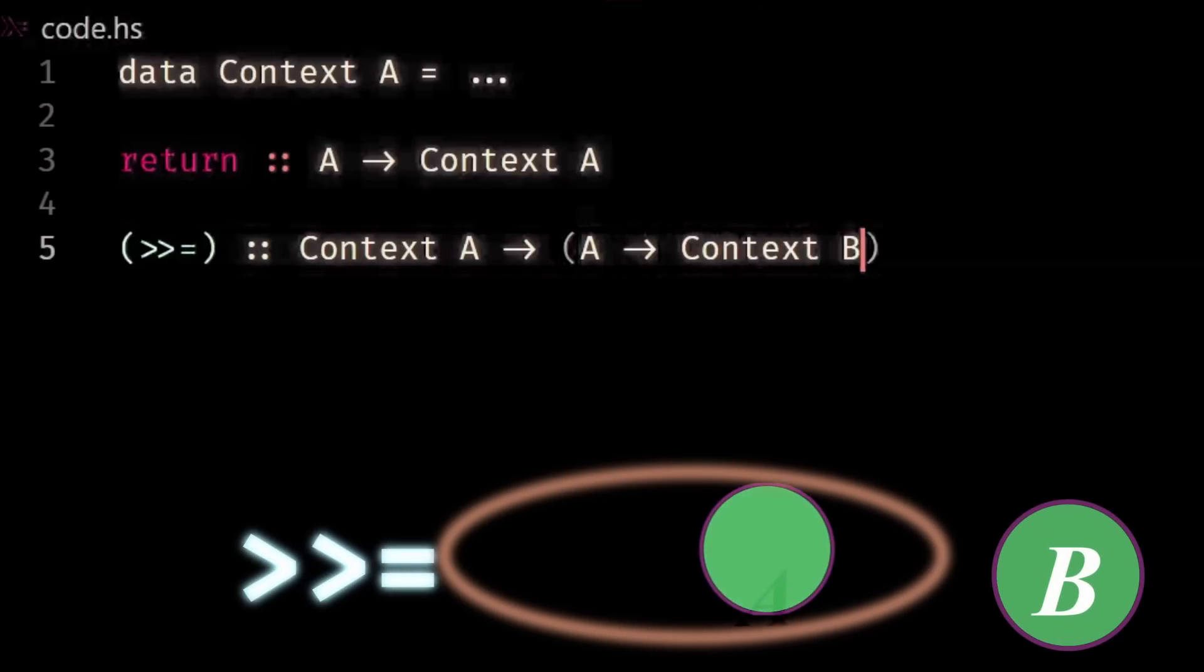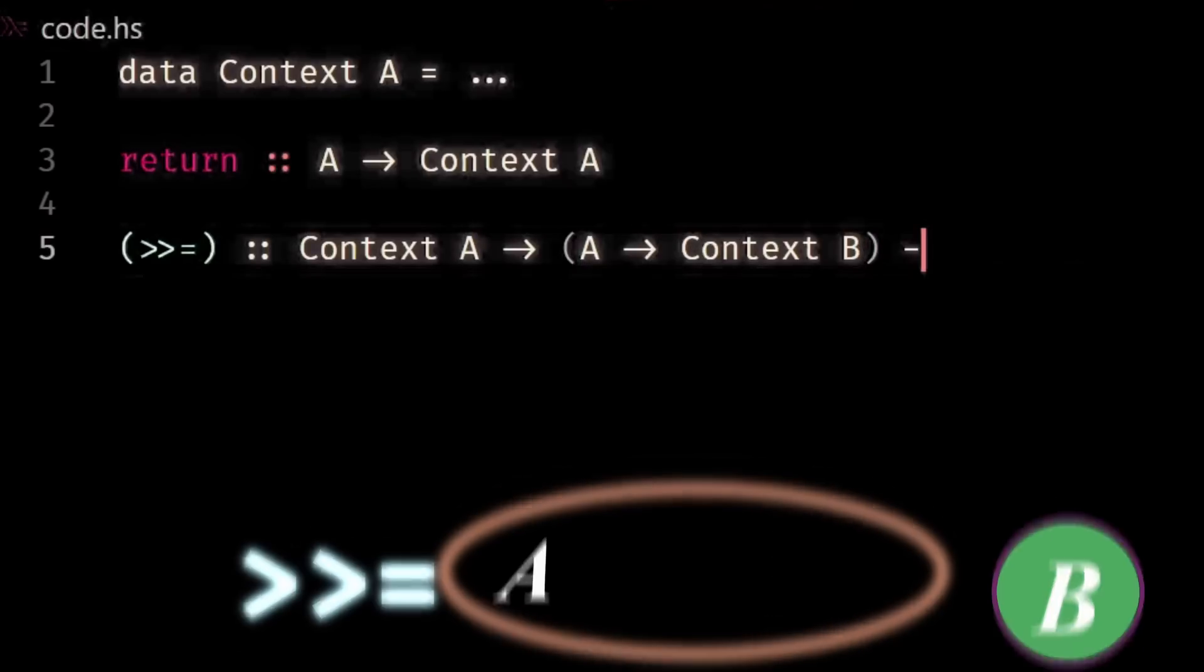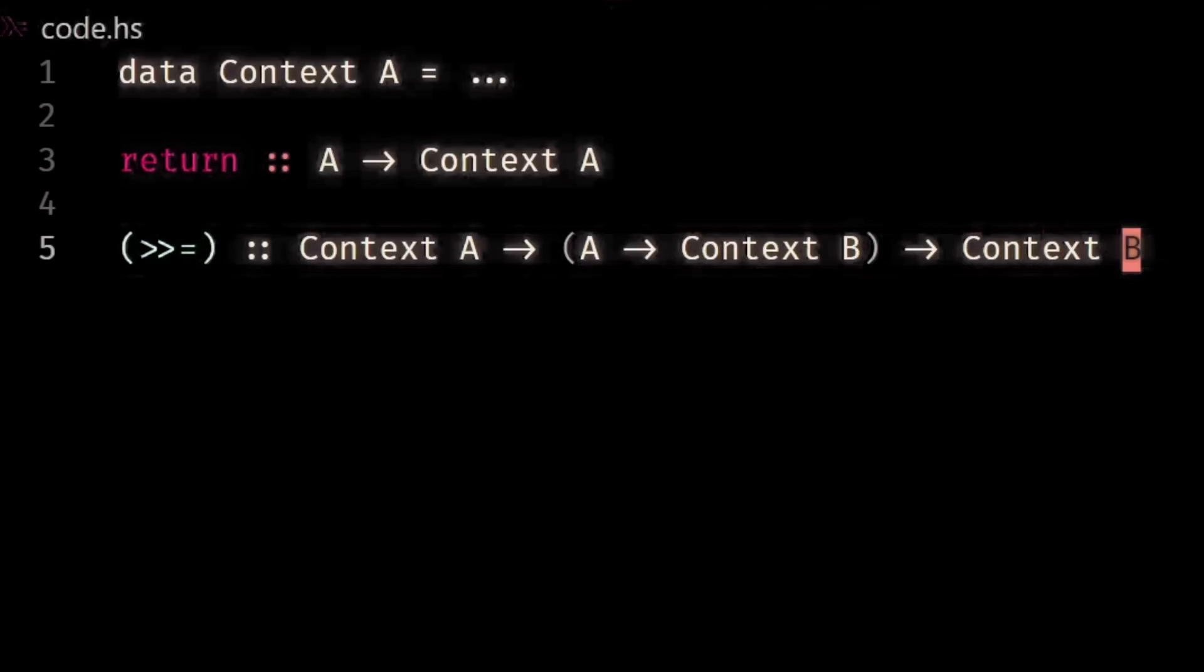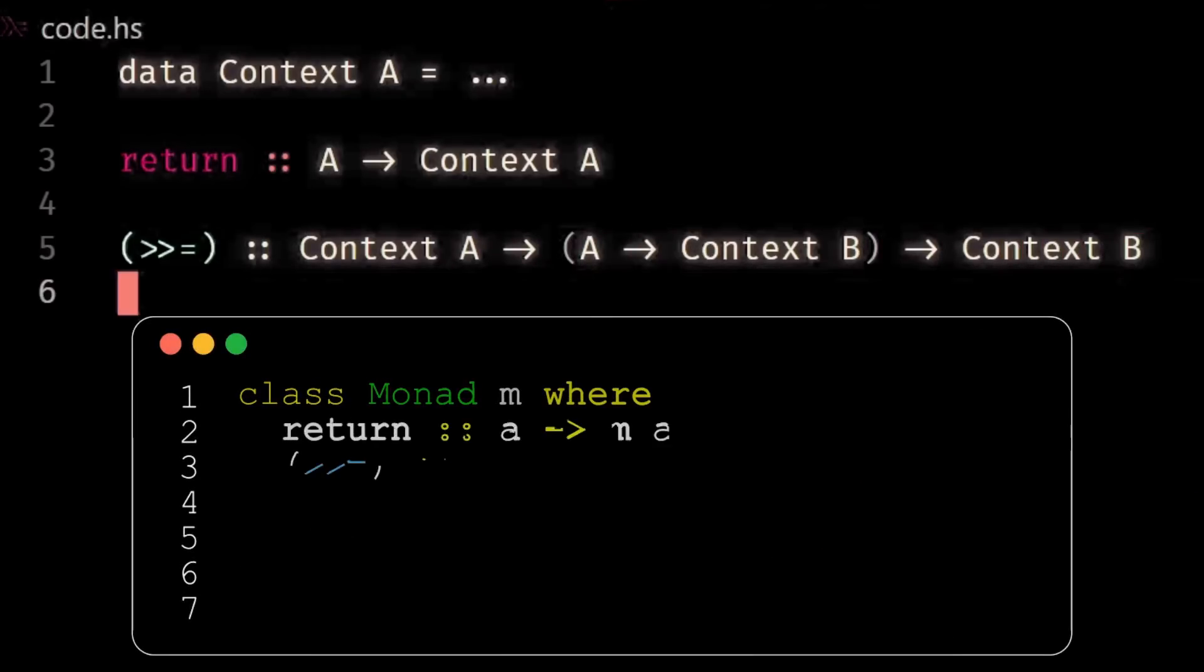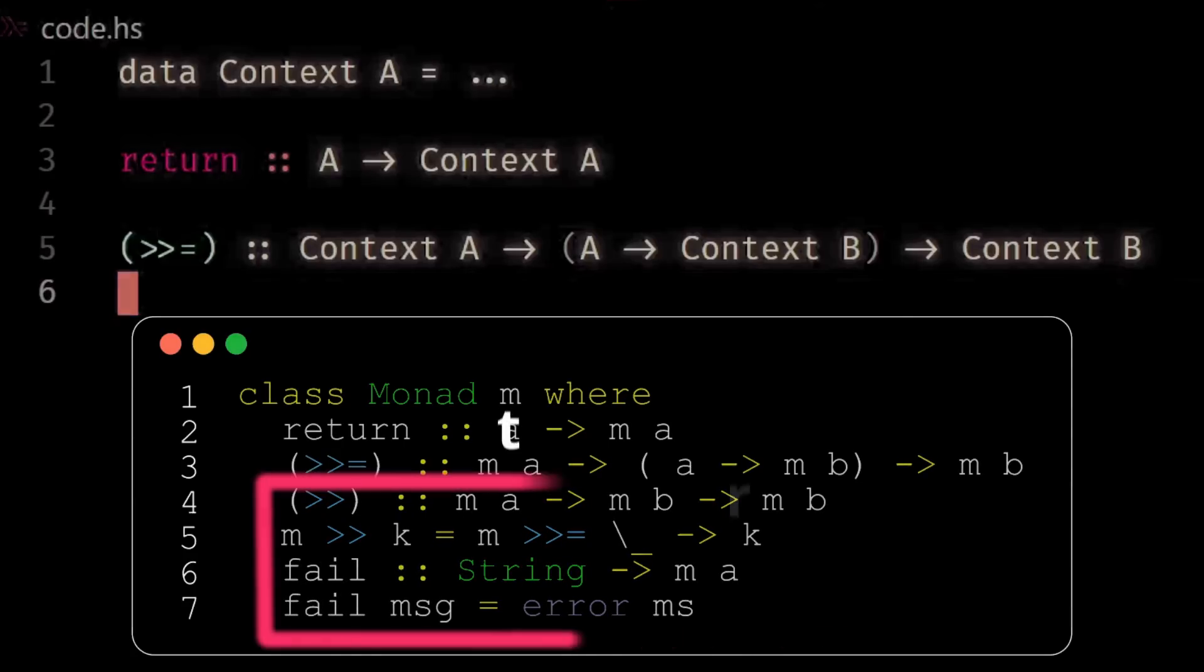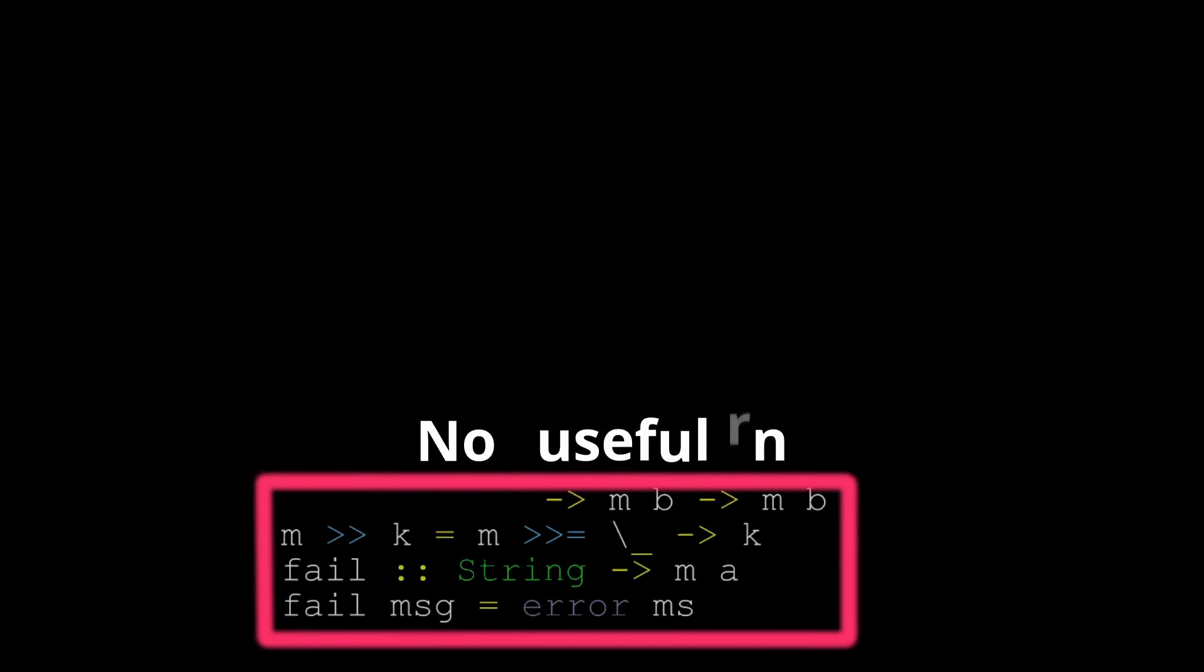Finally, we need a way to combine this type with computations over it. We need our bind function. This is a function that takes in our context and then a function from the interior type into a new context. And then it returns that new context. So the parentheses simply means that we are defining an operator. So we can basically use infix notation. The real implementation of the monad type class in Haskell is... So don't worry about the last few lines. Haskell has three important monads that are used quite often. These are list, maybe, and IO.